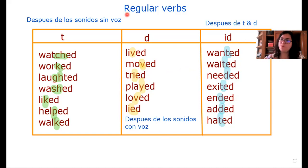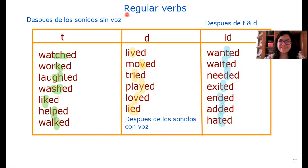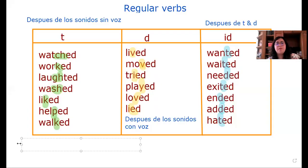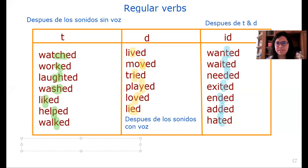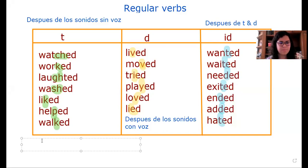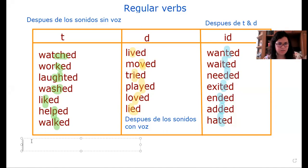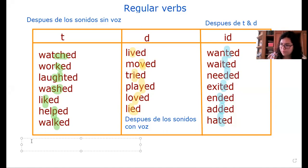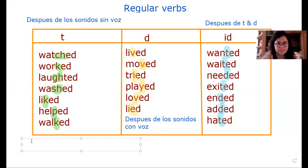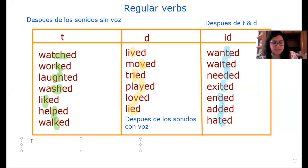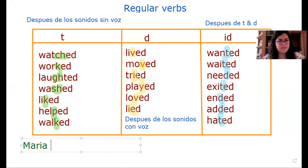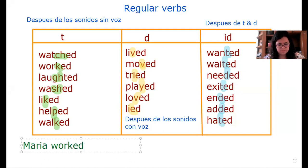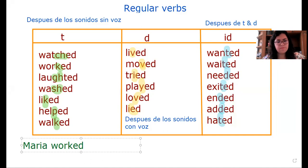Now it's time to practice, please. For example, we can say a sentence. This is an example, guys. We can say in Spanish: María trabajó cinco horas. ¿Cómo lo podemos decir en inglés? Yes, María worked five hours.